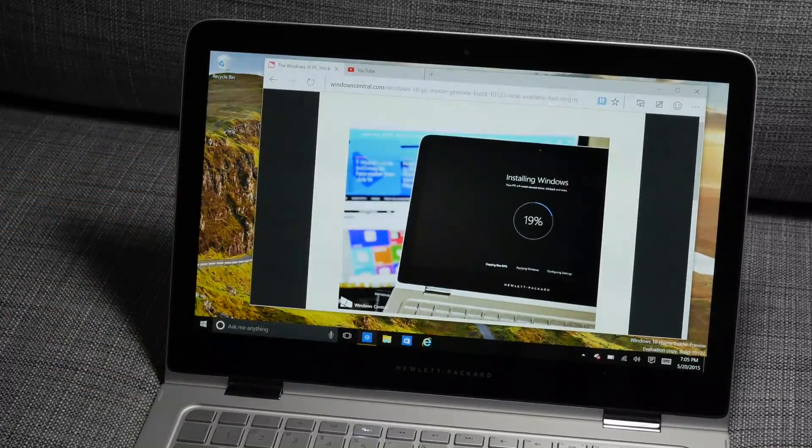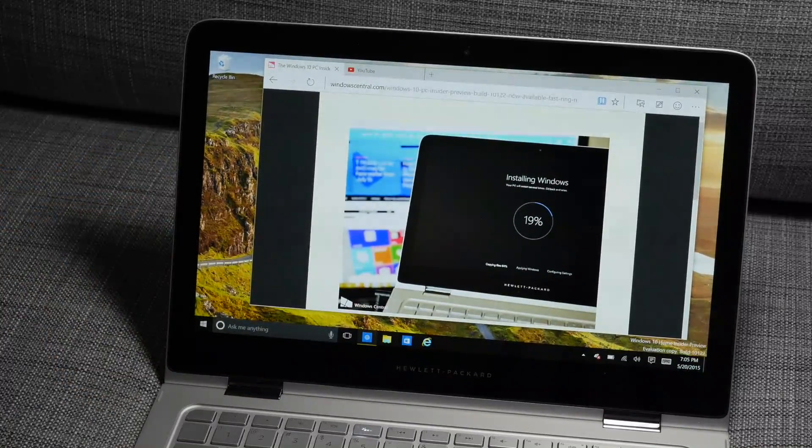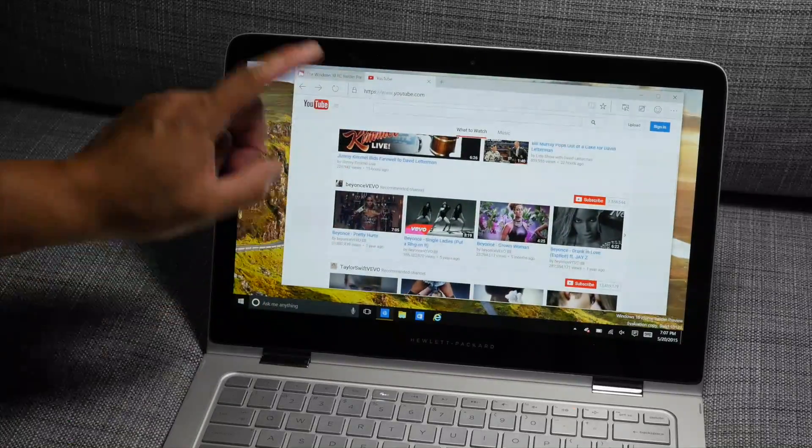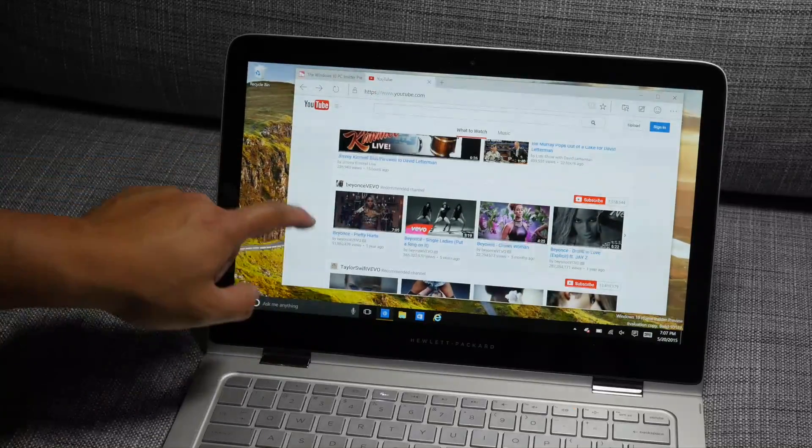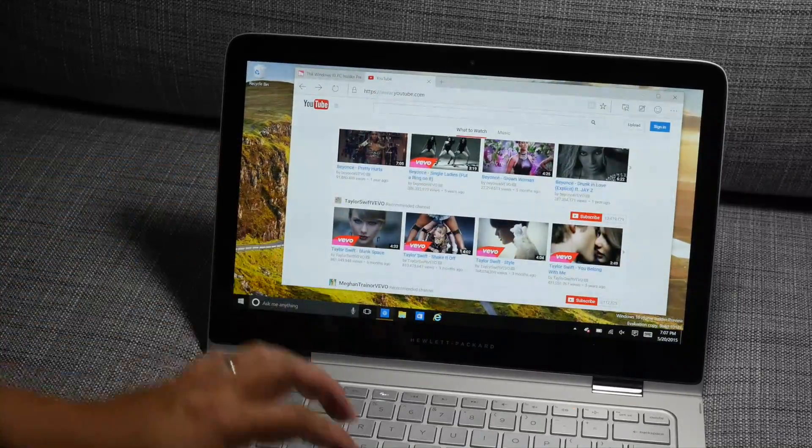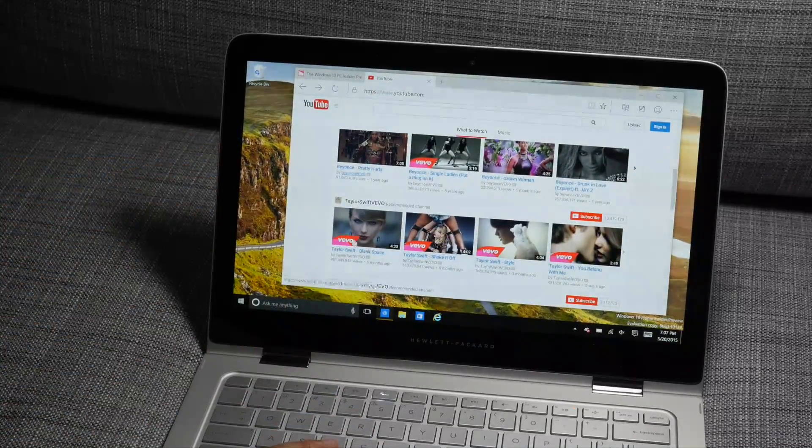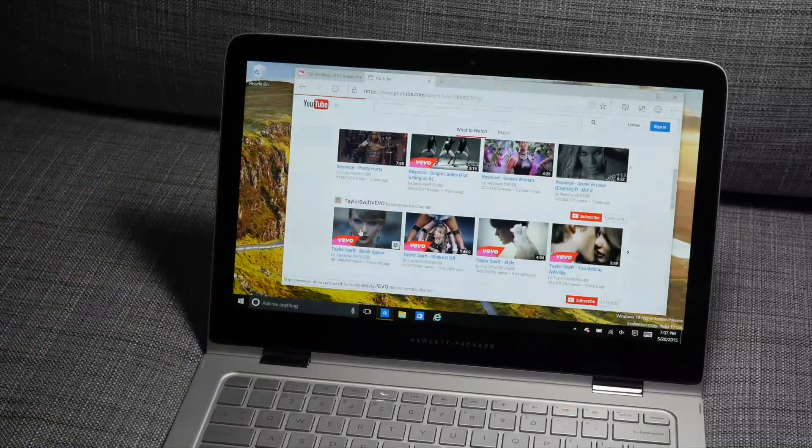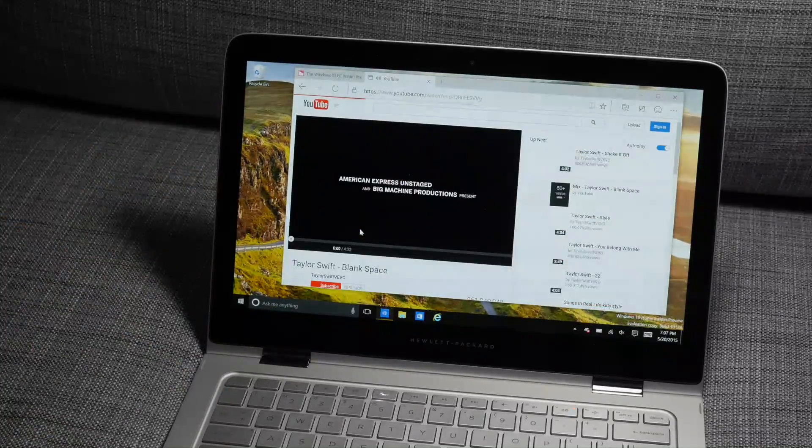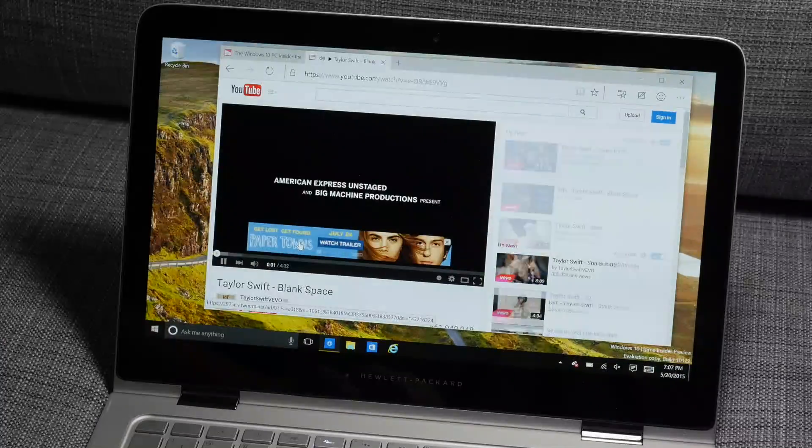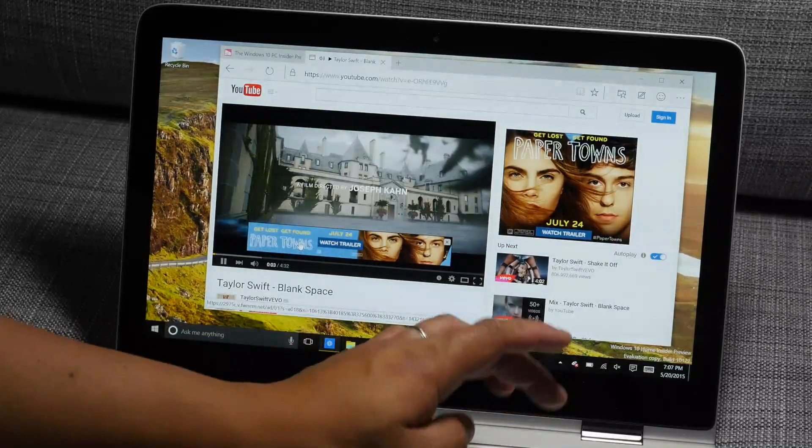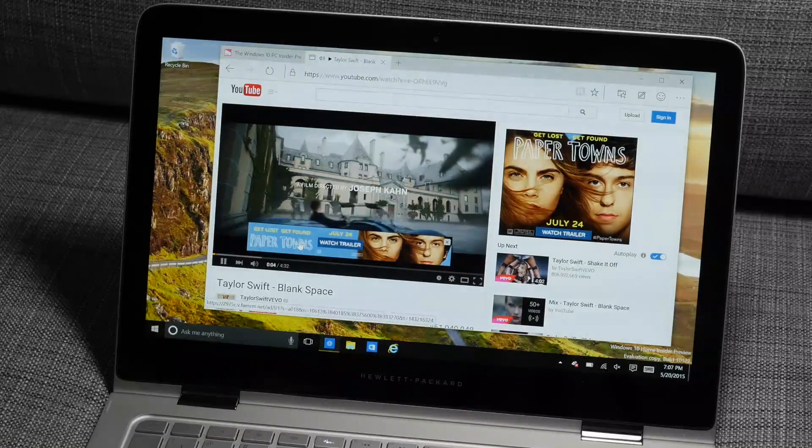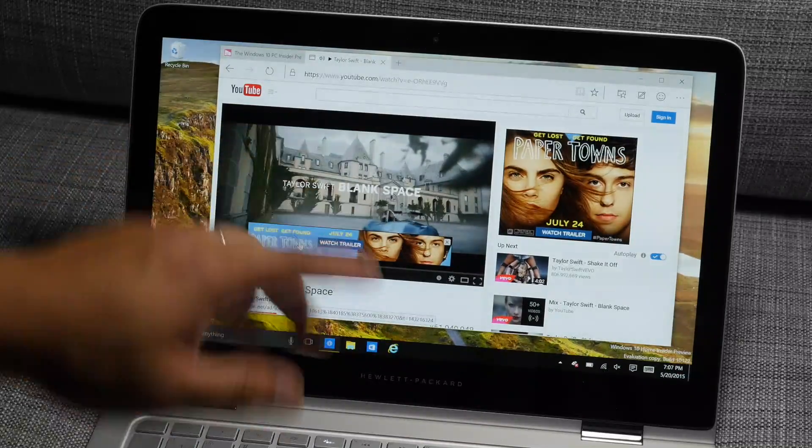So what's also new on Project Spartan is that there's now an indicator on top of the tabs whenever there's audio playing. So for example, let's go ahead and watch this Taylor Swift video. I put this on mute so that YouTube doesn't get me in trouble.